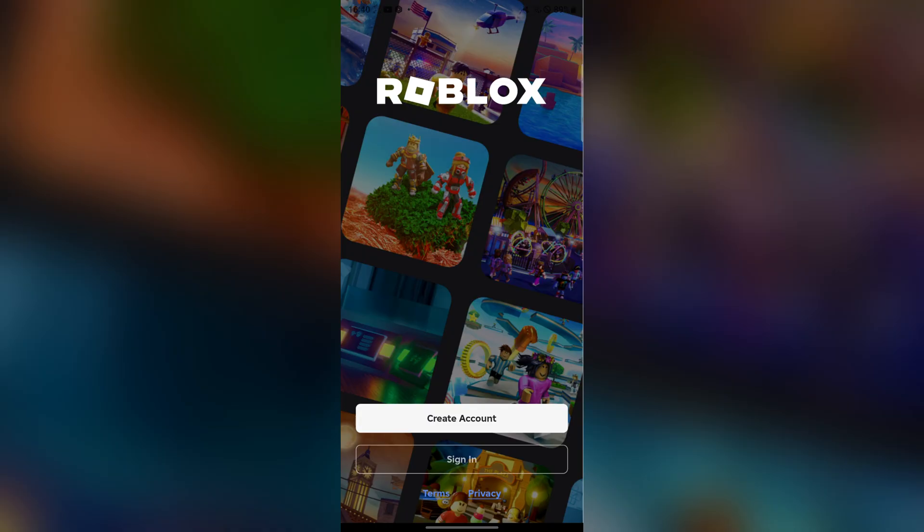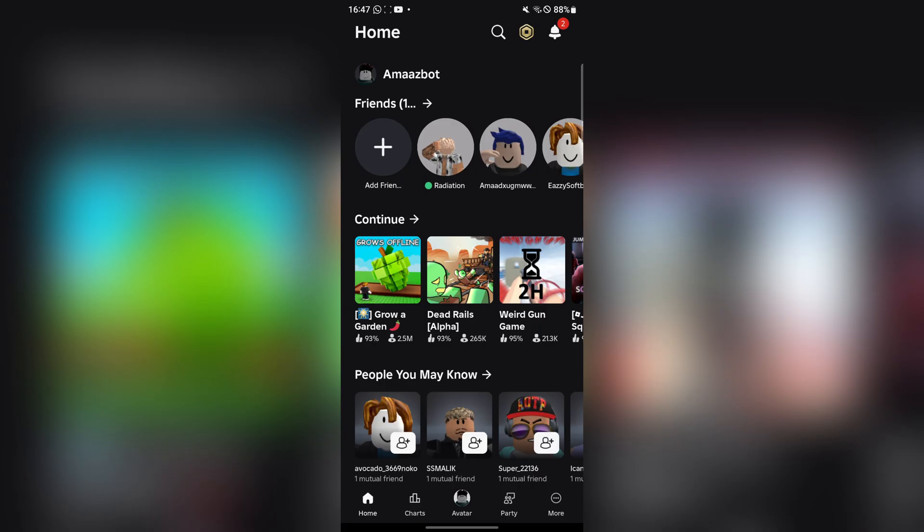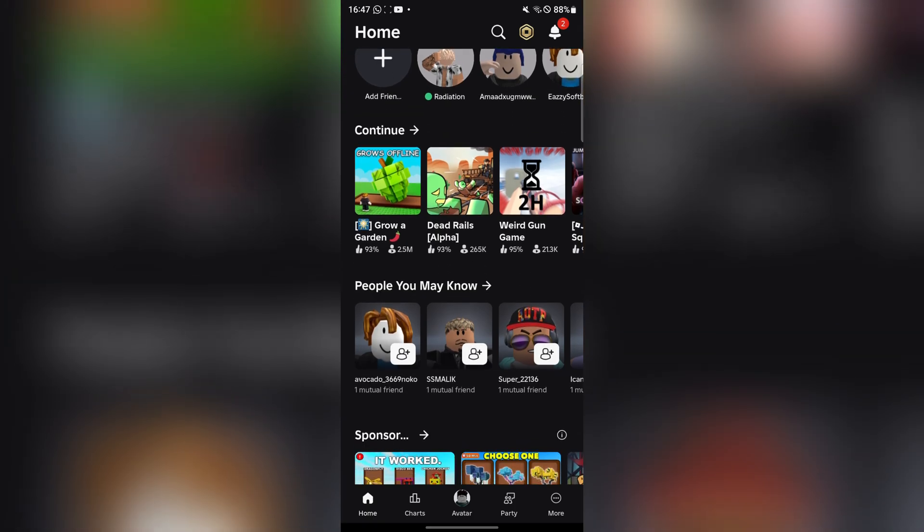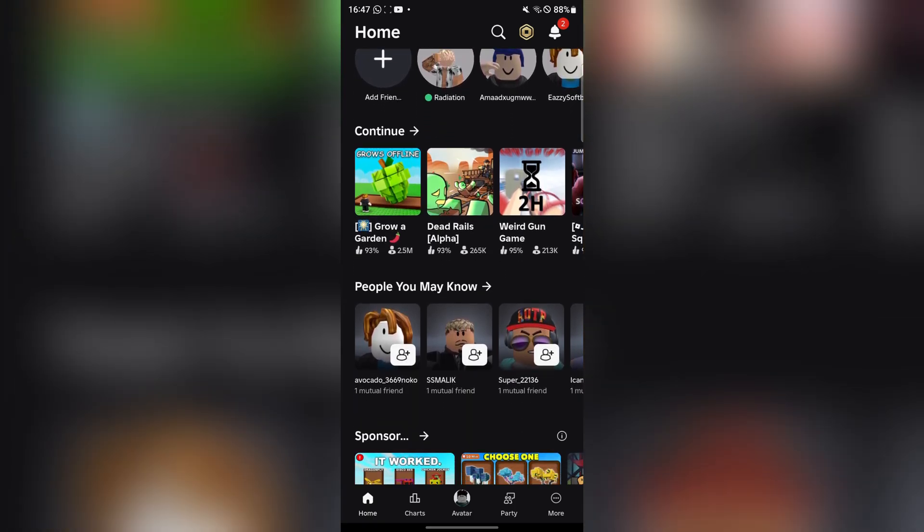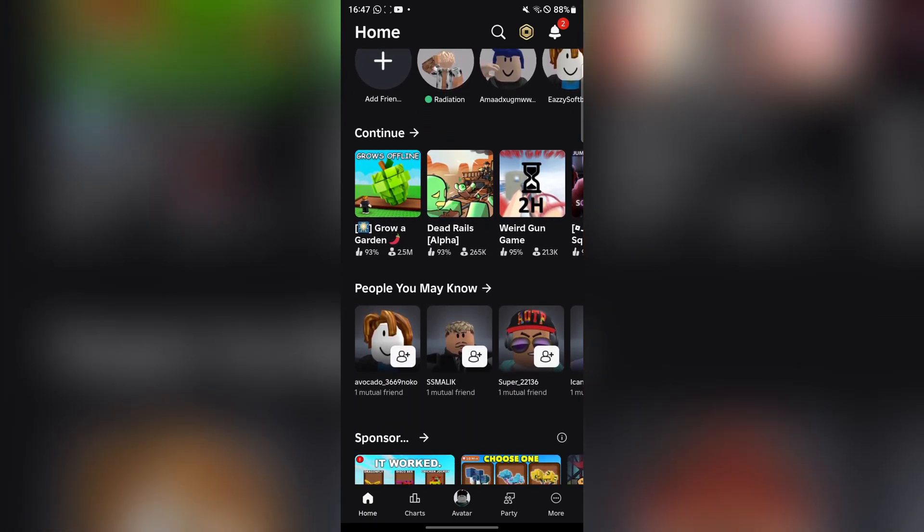Now wait for it. Now simply sign in with your Roblox account. Let me do that real quick. As you can see I have logged in and it's working perfectly.